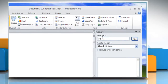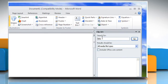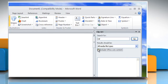in the Search For text box, type a word or phrase that describes the clipart that you want, or type in all or some of the file names of the clipart. Click the Include Office.com content checkbox to expand your search to include clipart on the web.